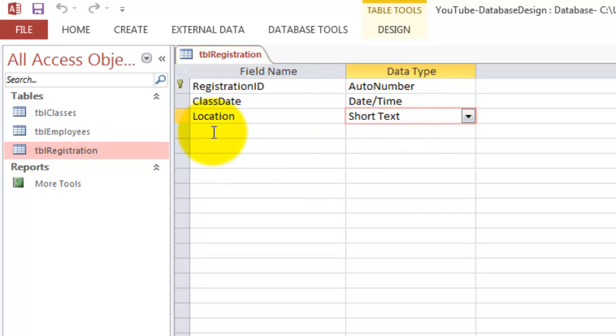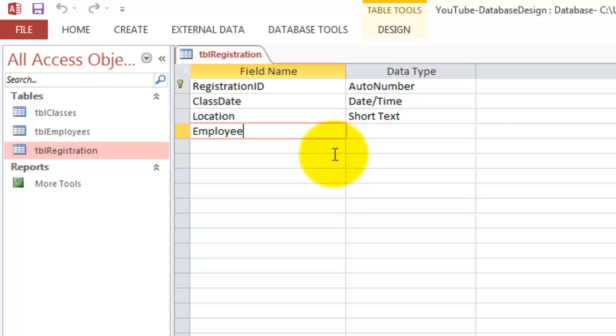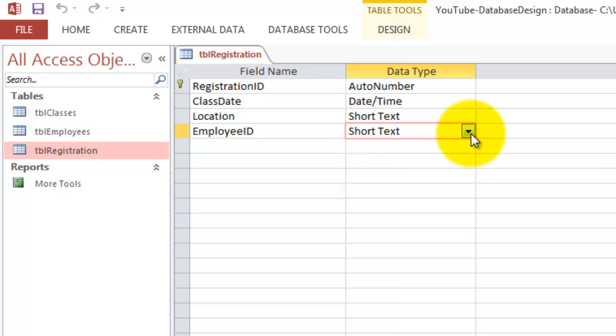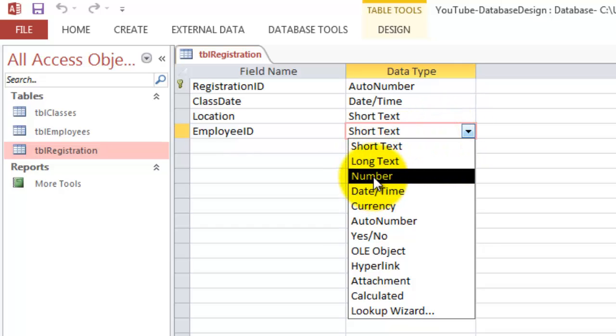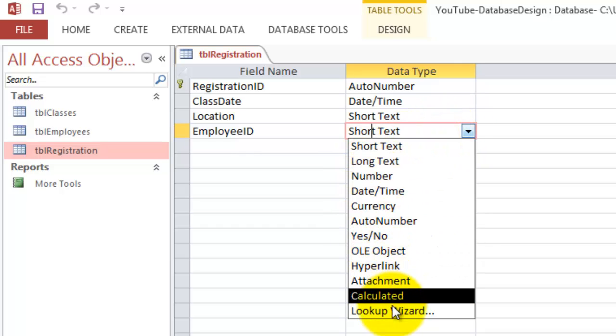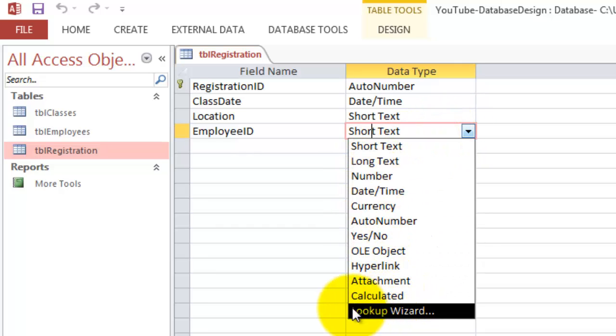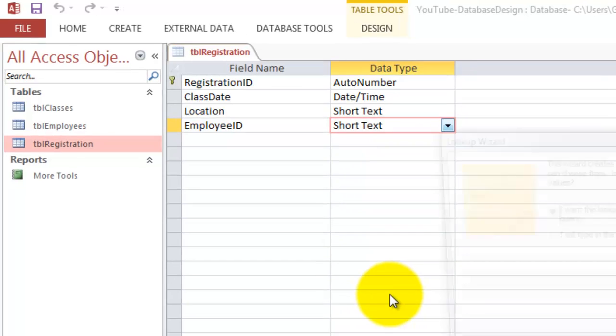So now that registration is for a certain employee. We are going to use not the employee's name but the employee ID, which is called the foreign key. I could set it as a number, etc.